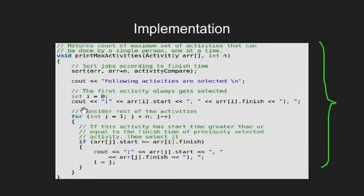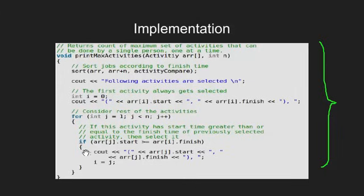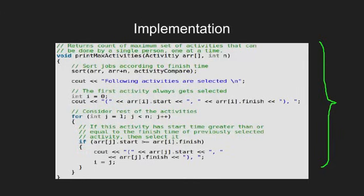We then perform our step 2 and print the first activity after sorting. Next, we iterate for the remaining activities, and if the start time of this activity is greater than or equal to the previous selected activity, we print it. That's all we need to do to get our problem solved.